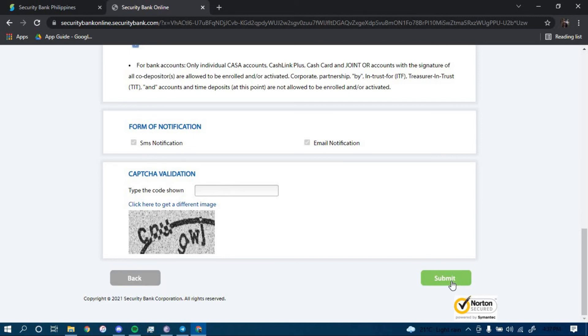Once you click on submit, you should be directed to another page where they'll further guide you on how you can enroll for an online banking account in Security Bank. Make sure to follow all the steps carefully and you should be able to successfully enroll for an account.